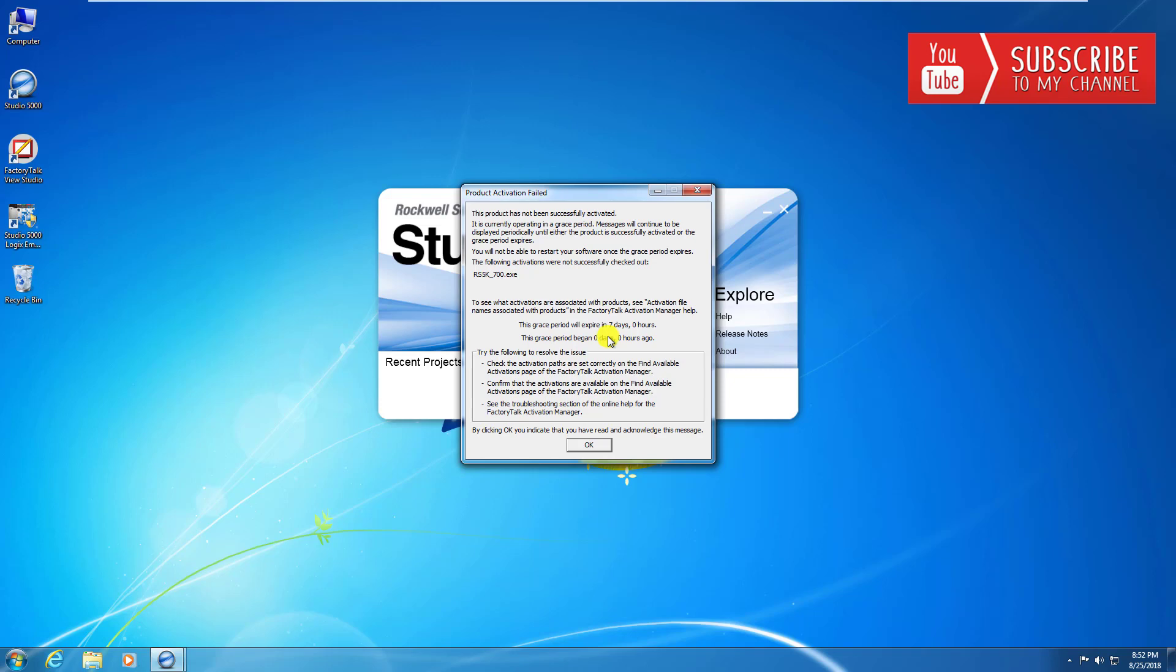Let's see what we can do to get our activation manager set up, get our activation server set up, and hopefully with any luck we're going to get the FactoryTalk client here set up to communicate to the activation server and pull a license and lift this seven day grace period. We may take a few videos to get there, maybe not, we'll see how it goes, because I do want to go through the activation manager in pretty explicit detail so you know how each function works.